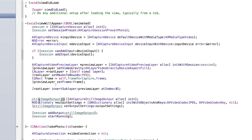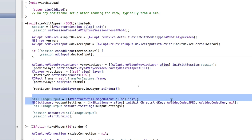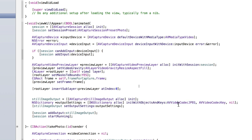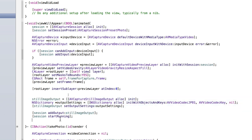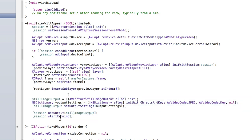We're then setting up the code to create the image output — so when we take a photo we get a still image output, an image representation of whatever is in the AV capture video preview layer. We allocate and initialize the still image output, give it settings to create a JPEG, set those settings, add it as the session's output, and then call startRunning to start the capture session and the live preview.